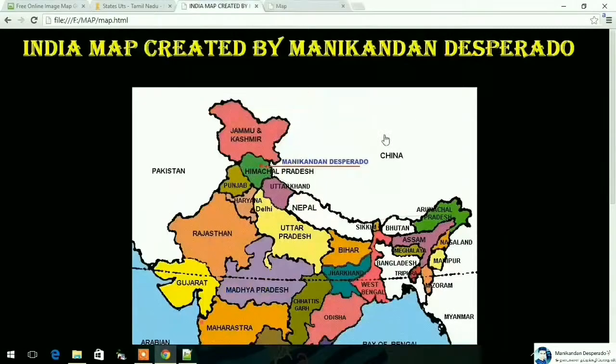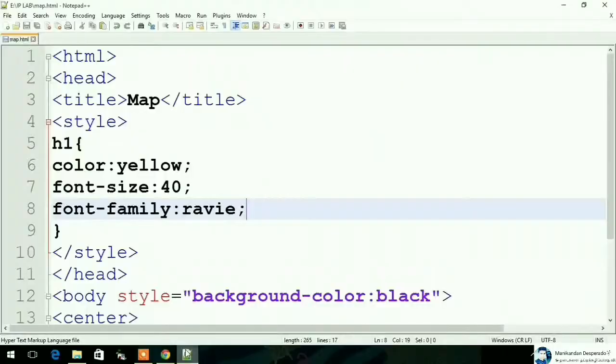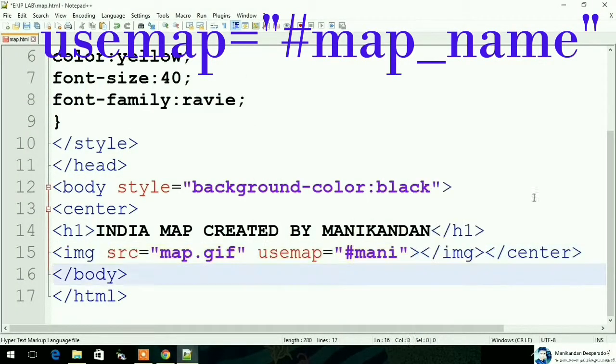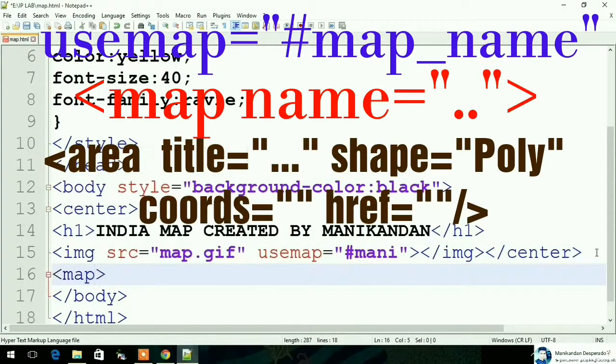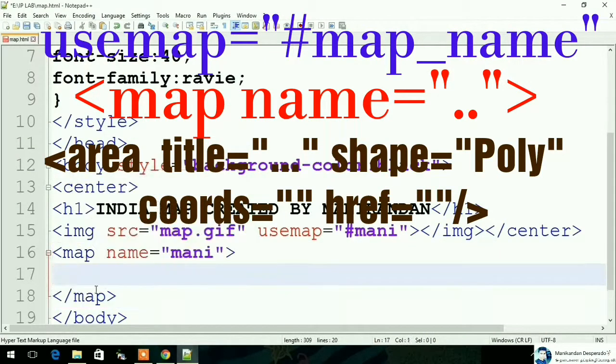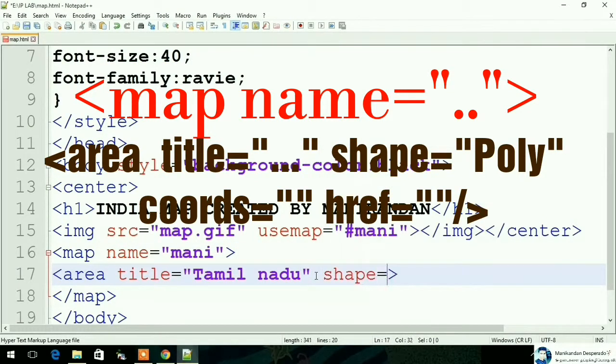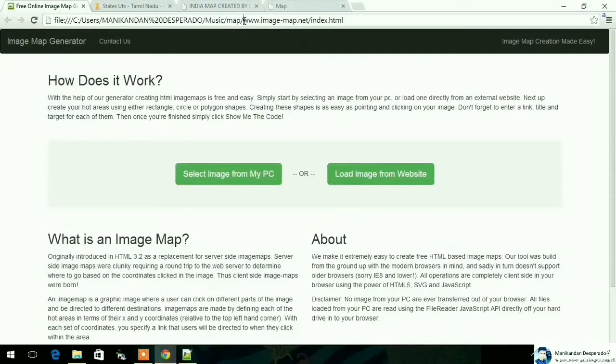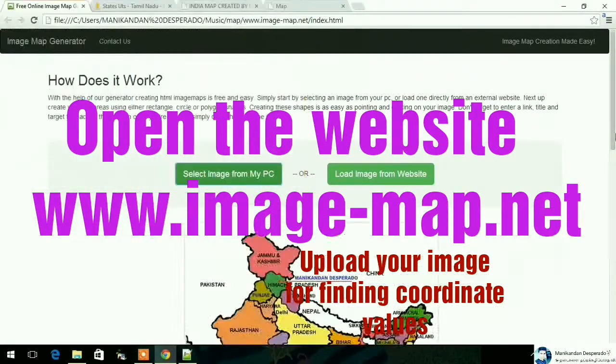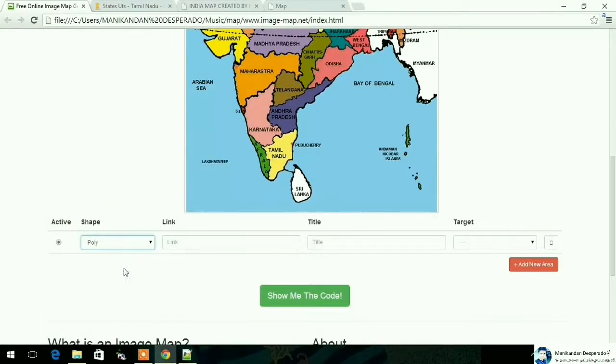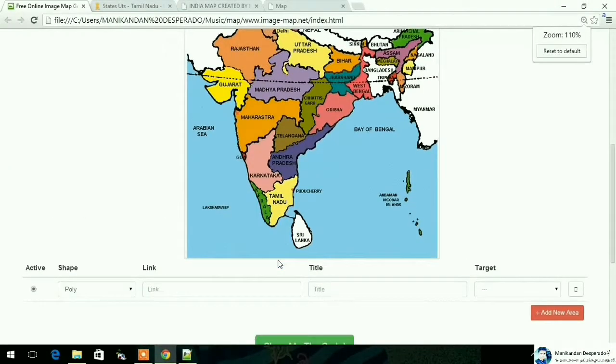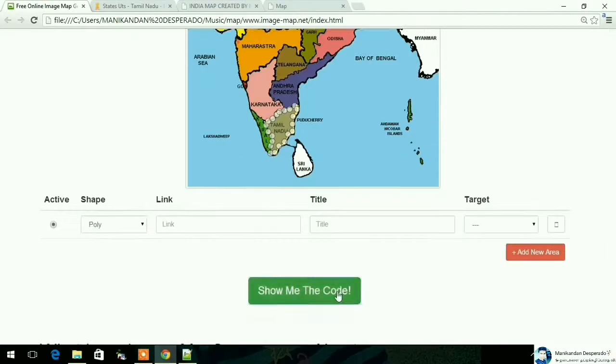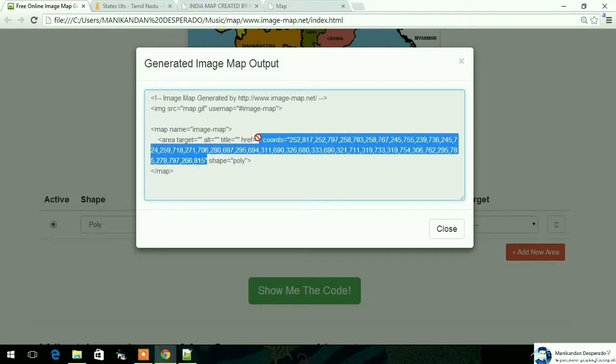We are going to add a map, close the map, and save the map. We are going to upload an image and add the images.